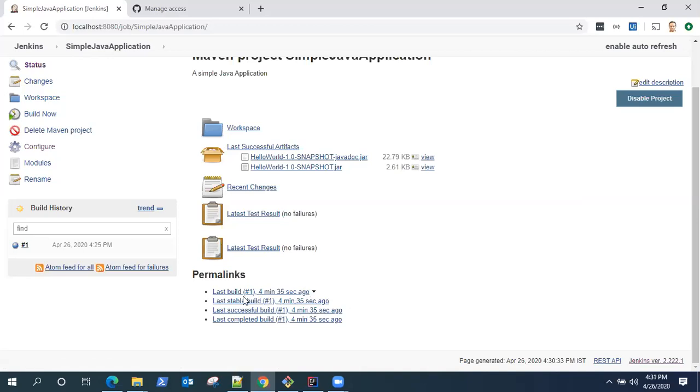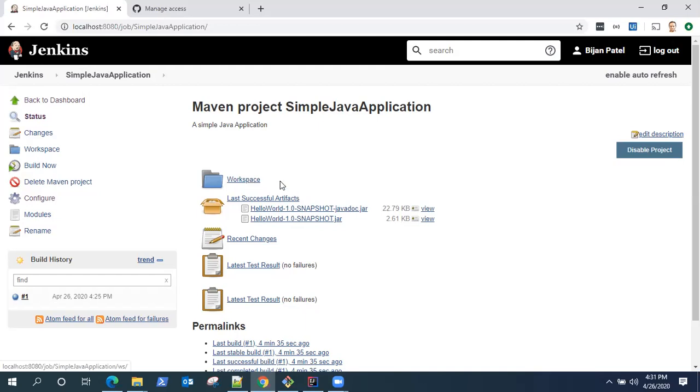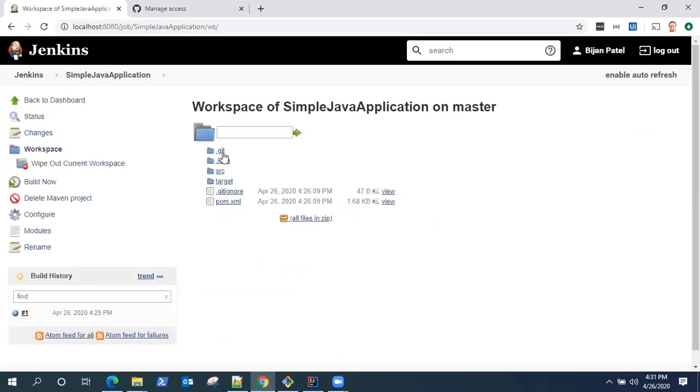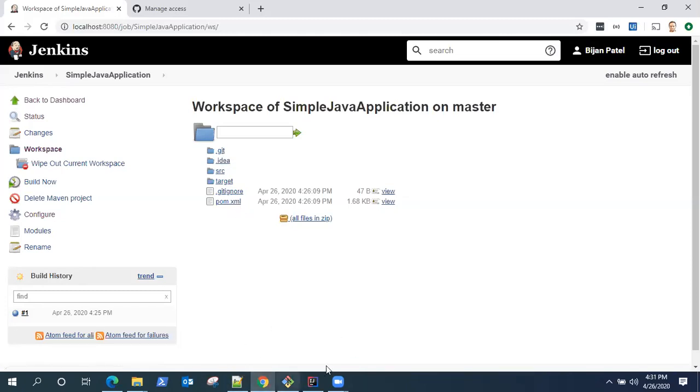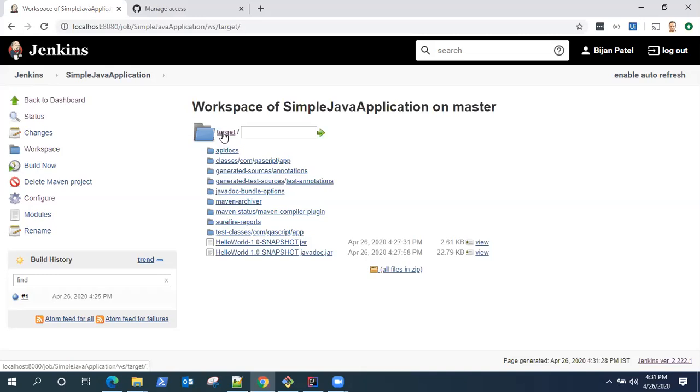There is also a workspace in Jenkins, which is nothing but a folder where all our checked out code and other things are present from the build. If you open this workspace, it's nothing but a folder structure. It is similar to your local folder structure when you run any Maven project. There is the source folder, there's a target folder. In the target folder, you will find all your surefire reports, your jar files, everything. This will be pretty useful.